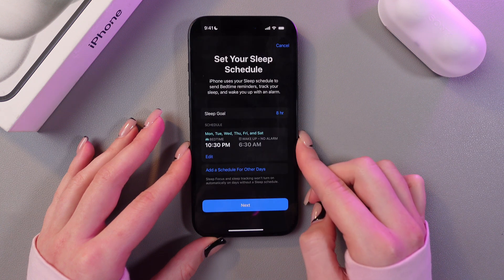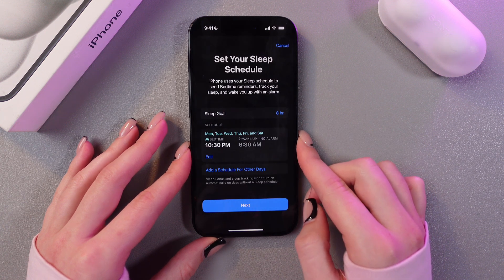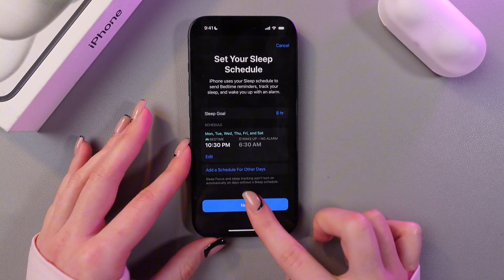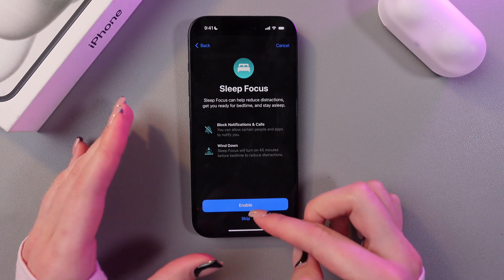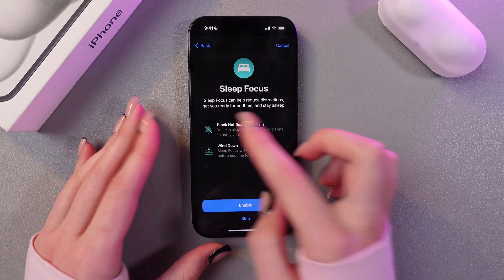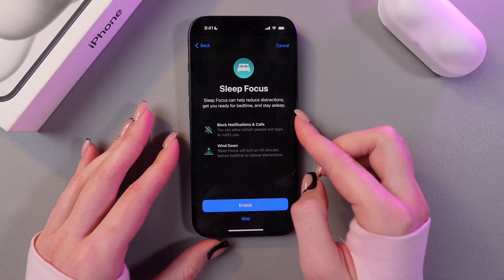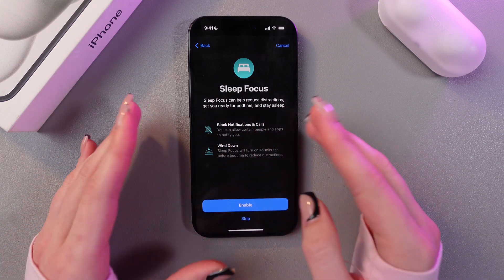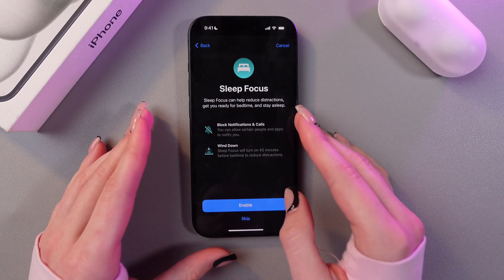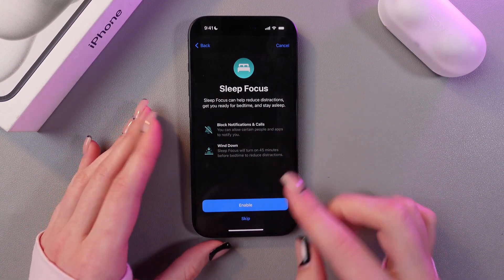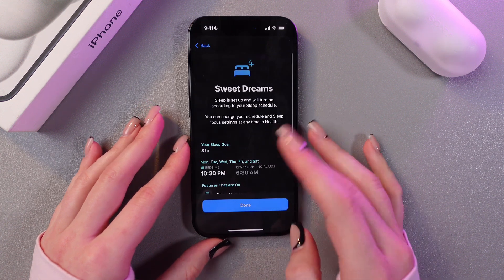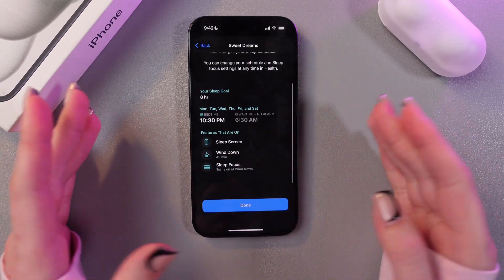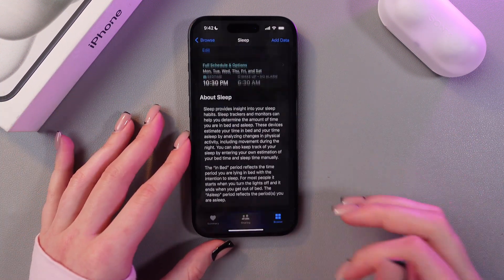When you're done, just tap the Done button, then tap the Next button, and here you can enable or disable Sleep Focus to block notifications, calls, and wind down. I'm going to enable it and we are finished.